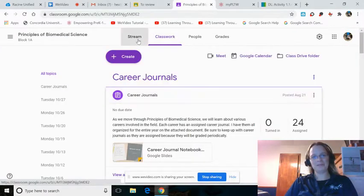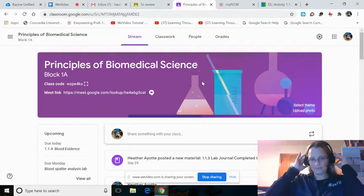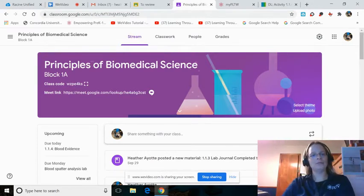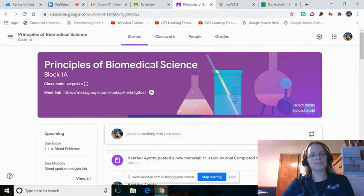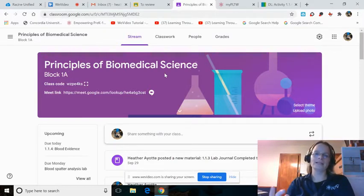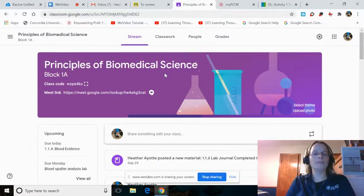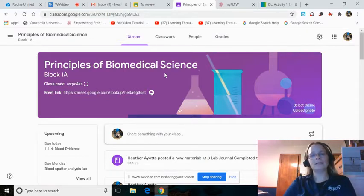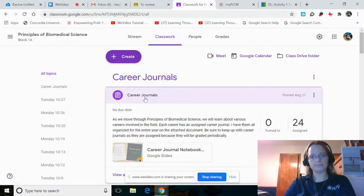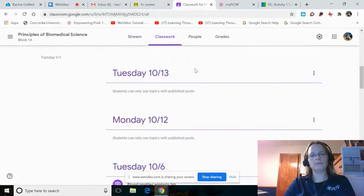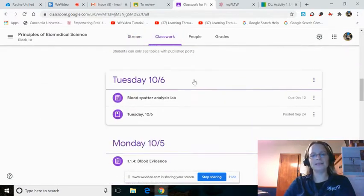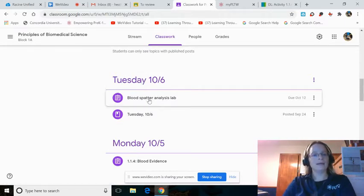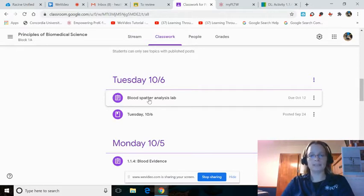Good morning, my principles of biomedical science students. We are here in Block 1A's Principles of Biomedical Science Google Classroom page. Now, as always, I'm using Block 1A, but you just adapt to whatever block you are in.